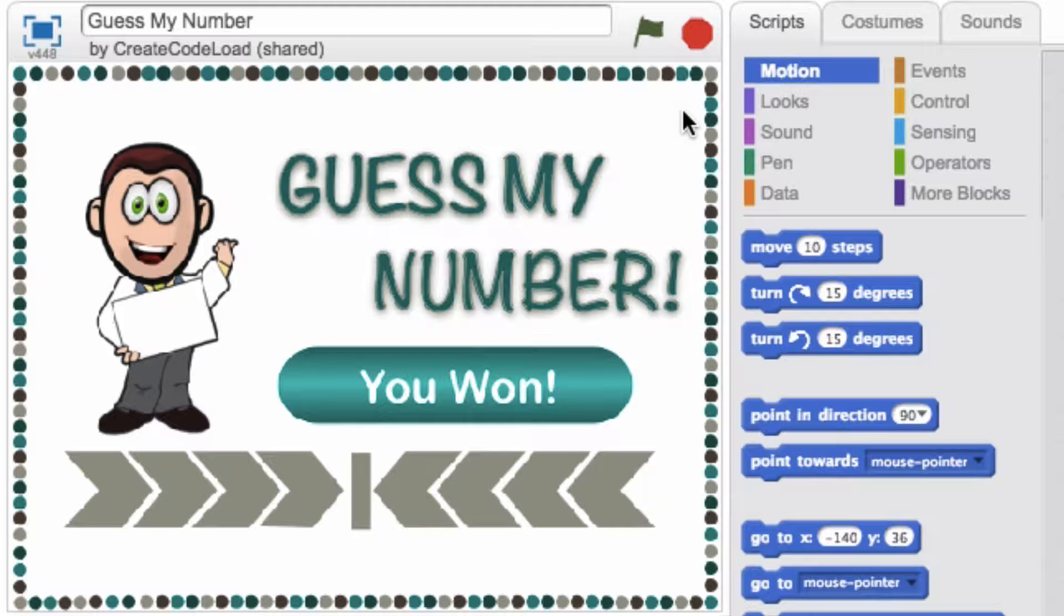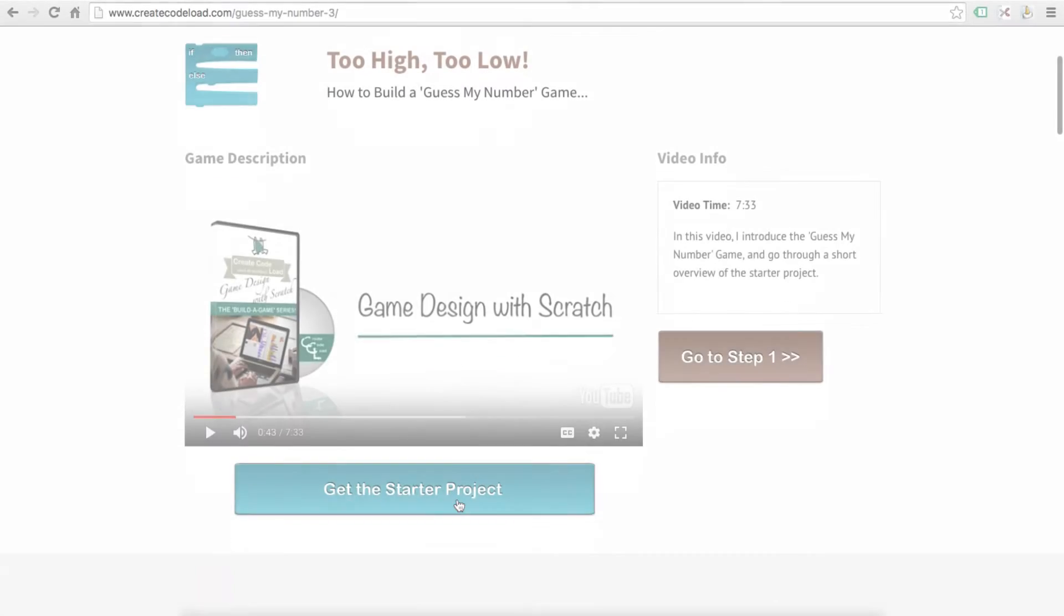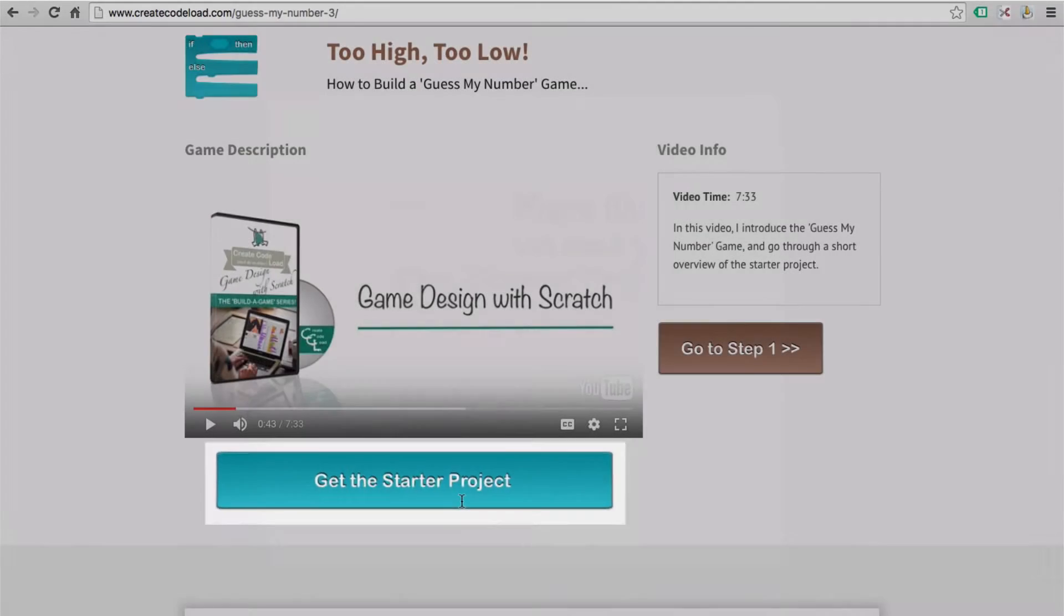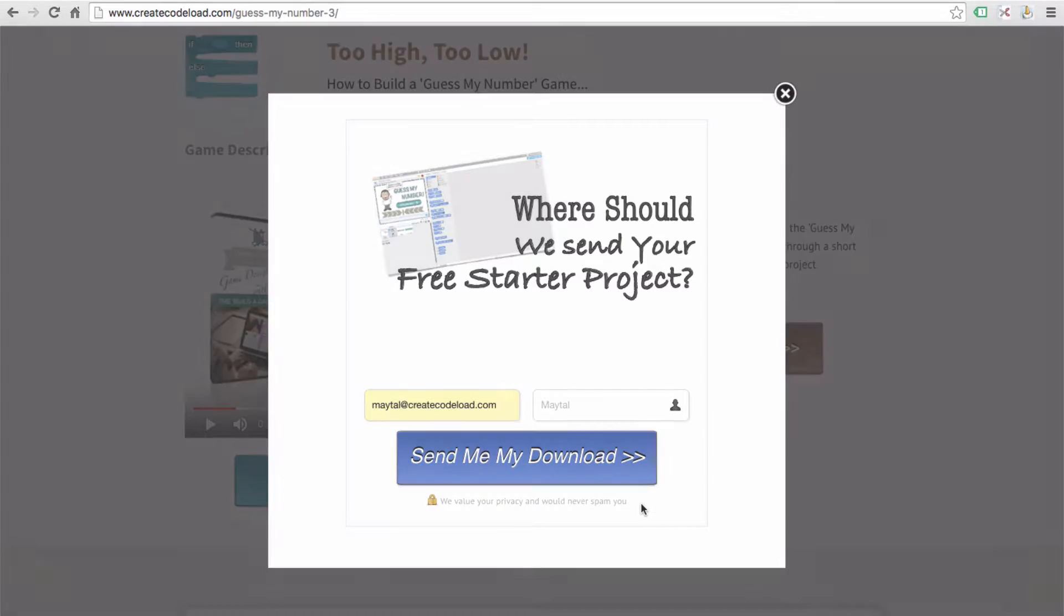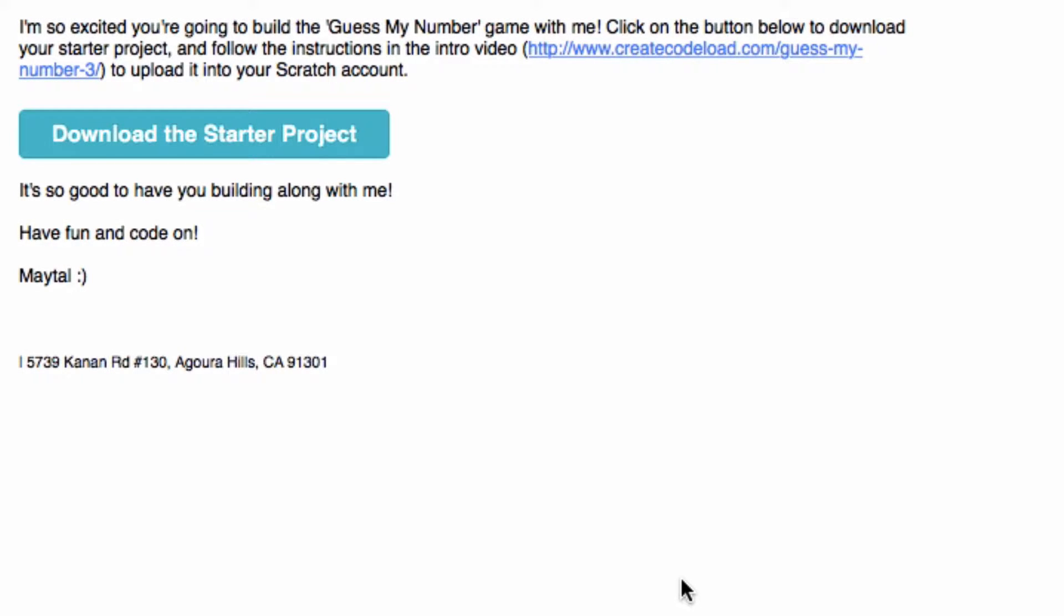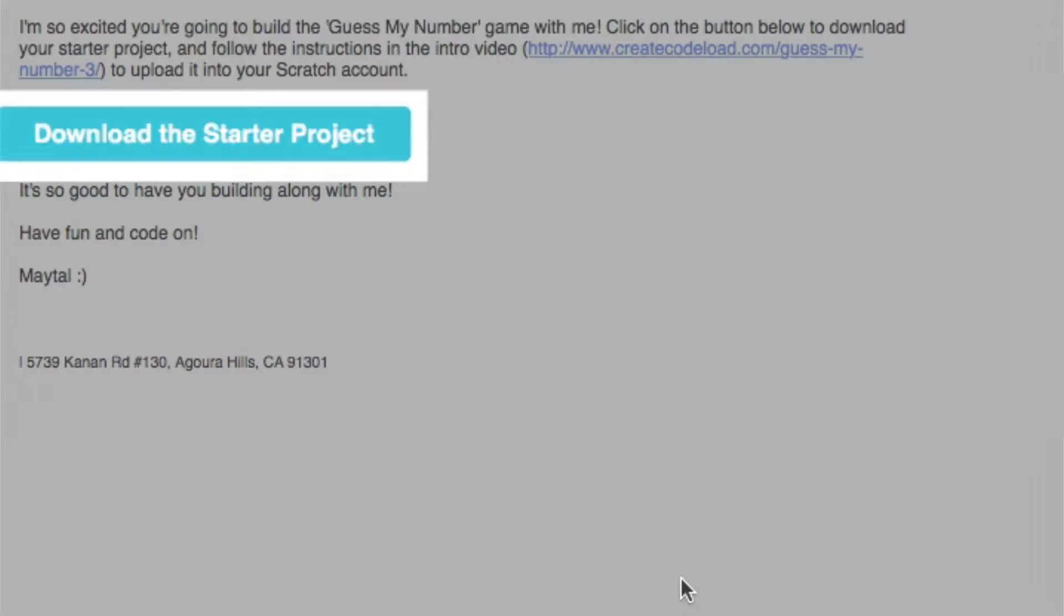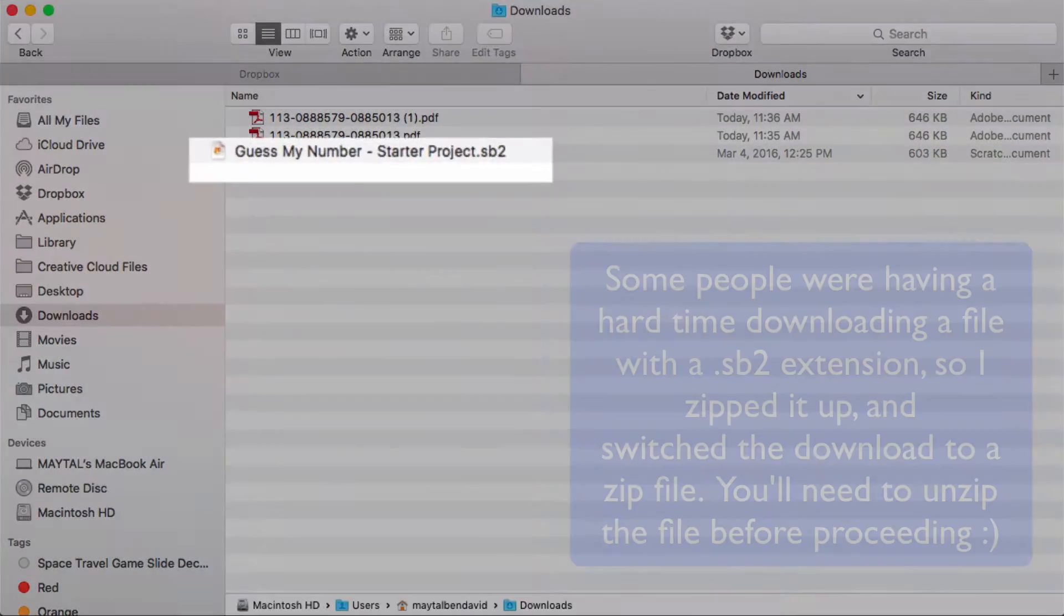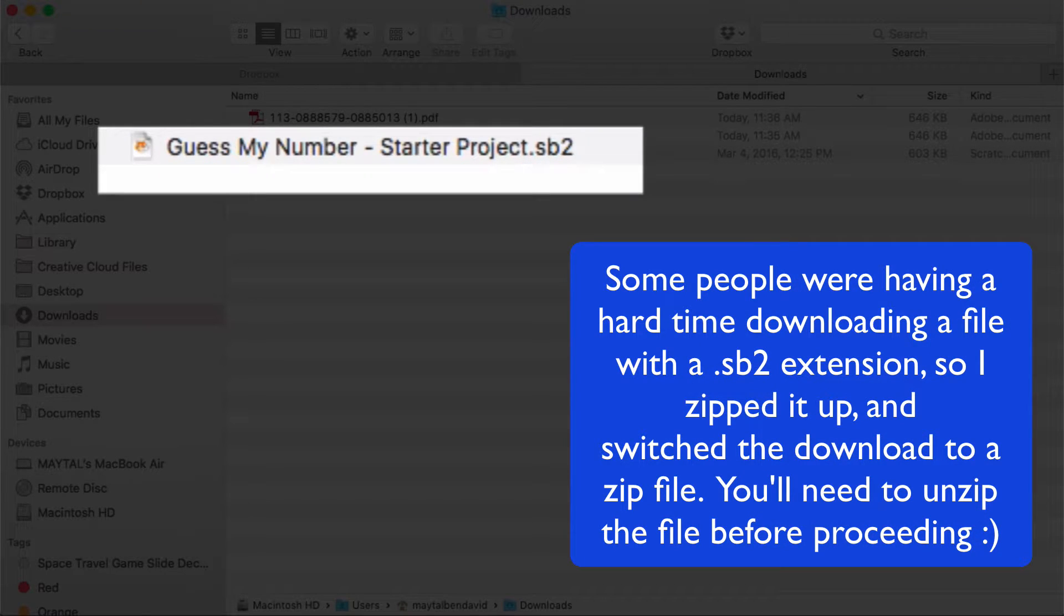Let's get you guys all set up with a starter project so we can start building this game. Below this video click the get the starter project button, enter your email address and the download for your starter project should get to you pretty much instantaneously. I'm going to head over to my inbox, open up my email and click this download button. This will download a starter project with this .sp2 extension either into your downloads folder or some other folder where you choose to save it.